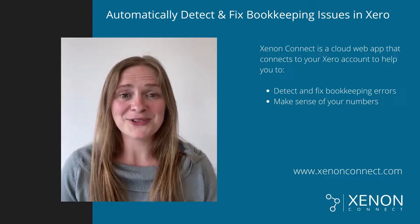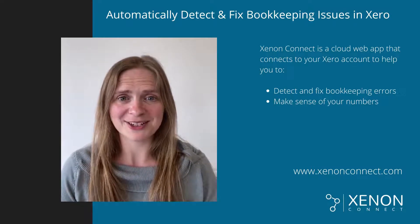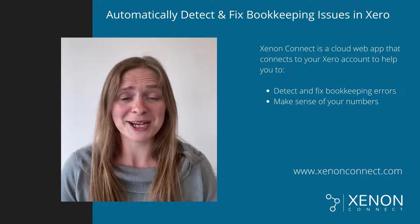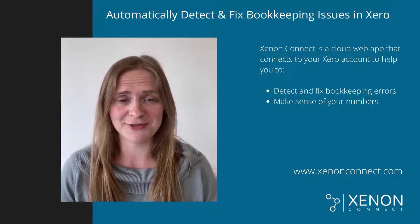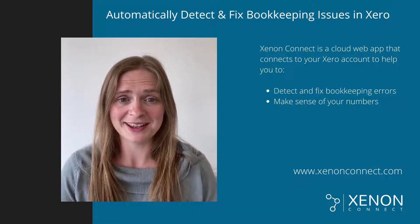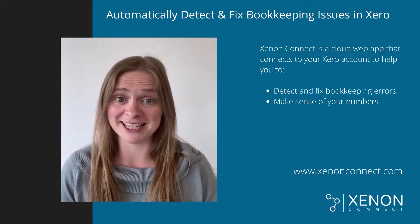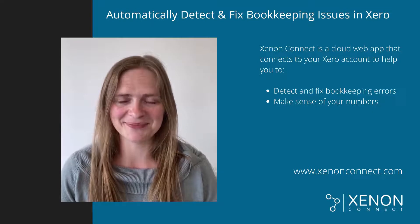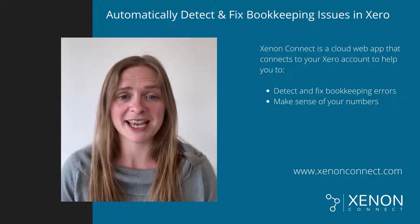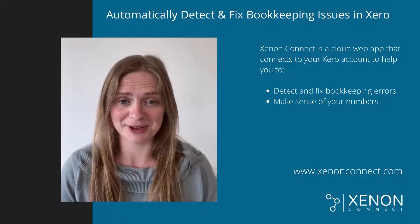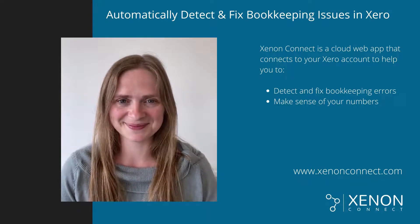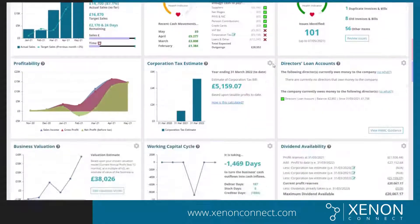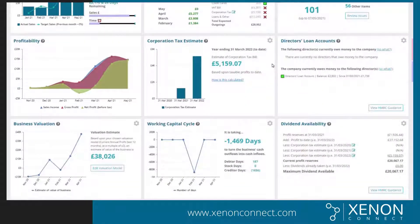Head over to zenonconnect.com now to find out how our cloud software can improve the quality of your bookkeeping and reduce the amount of time it takes to get it done. Thanks for watching and remember to hit the subscribe button.